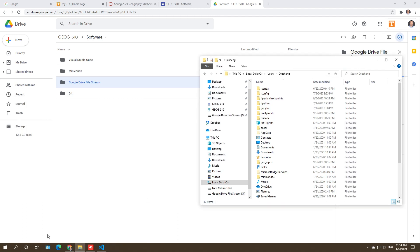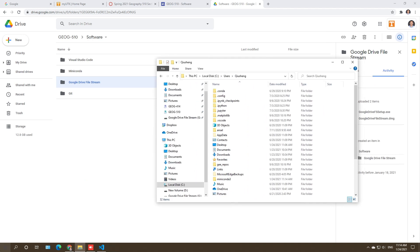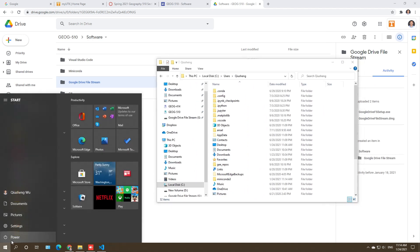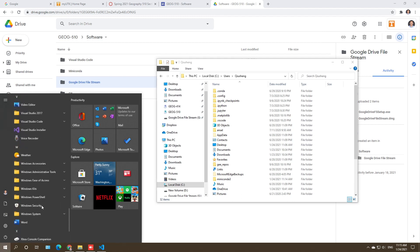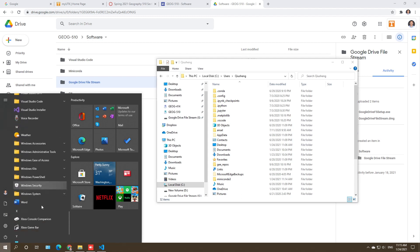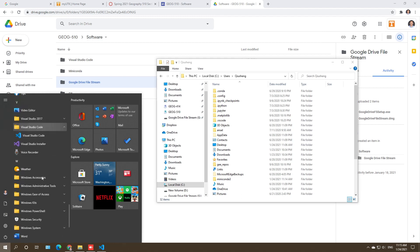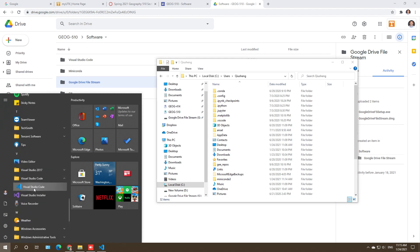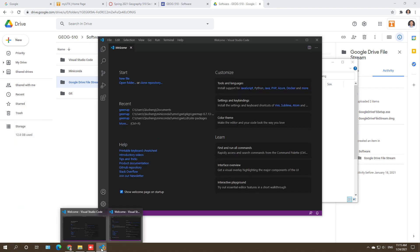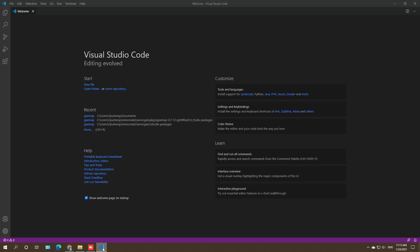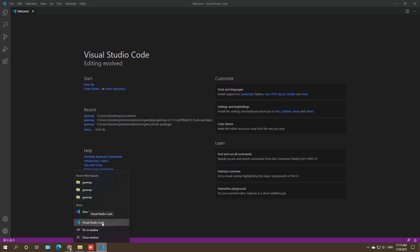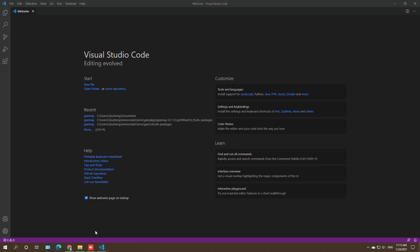Let's come back and verify what we installed. The first one is Visual Studio Code. If you go to the Start Menu and scroll to Visual Studio Code, you can find it there. It's already open, but let me pin it to the taskbar so I always have quick access to it.